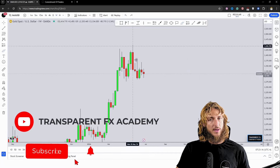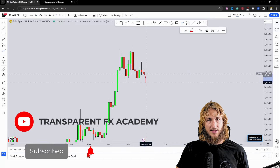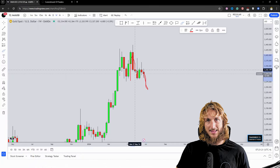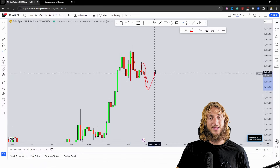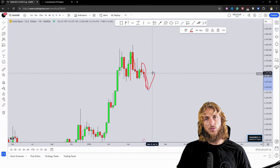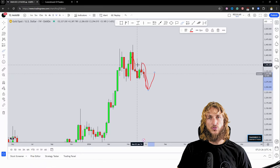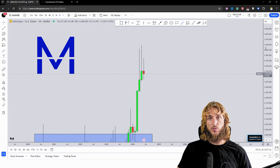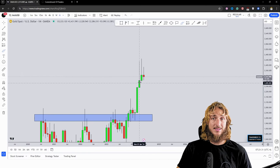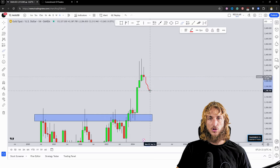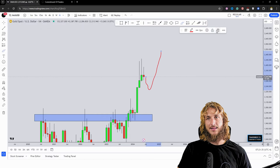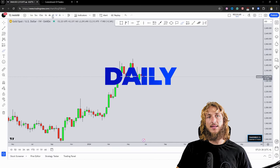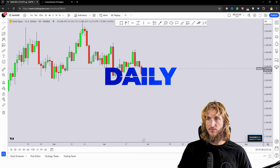We don't know if they will create this manipulation, but if we do get this push lower and the market creates the M pattern, there is a good probability of seeing a rejection to the upside completing it — which would also align with what we already identified we'd like to see on the monthly: first a push lower and then continuation to the upside. So let's keep that in mind and move back to the daily time frame.